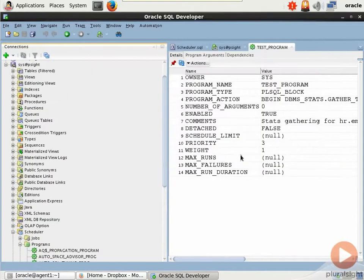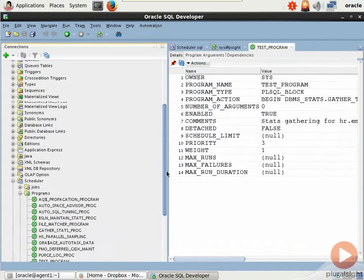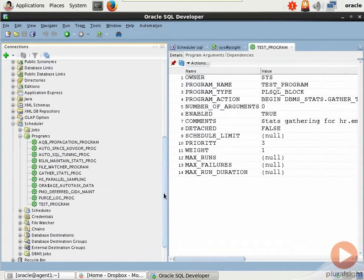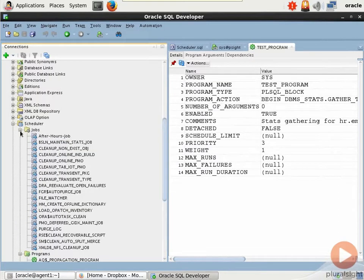So there you have it. And you can rest assured that anything we create here in SQL Developer is available to us when we go back into Cloud Control, and we can take a look at it there as well.